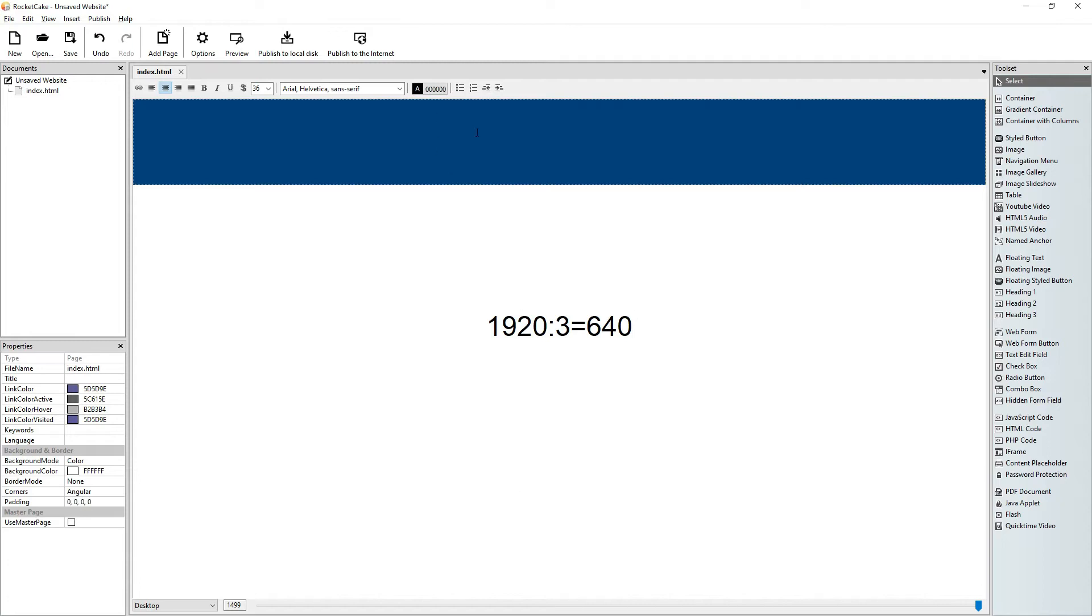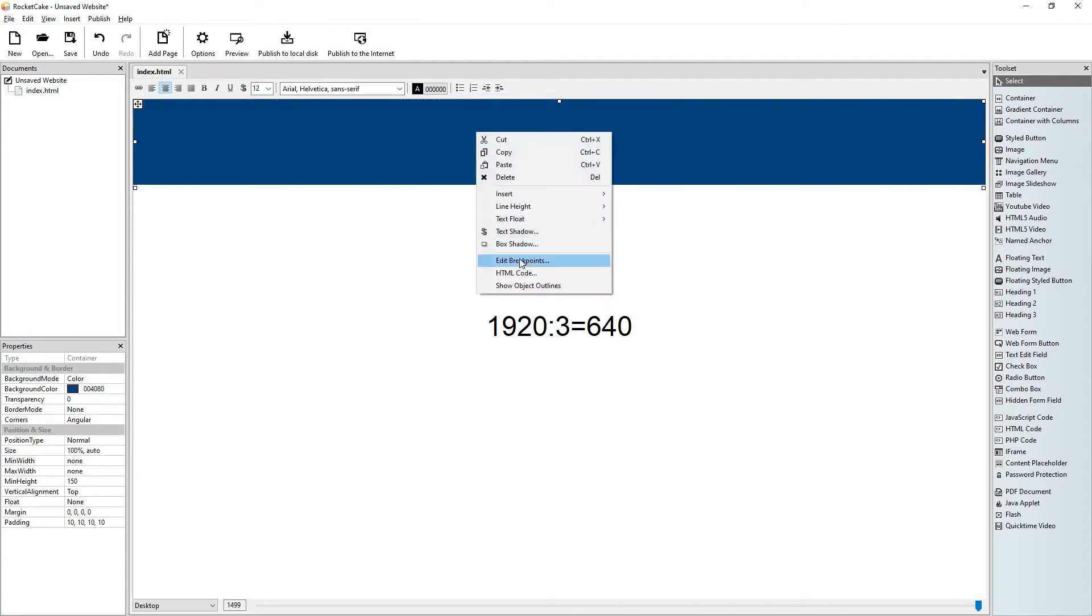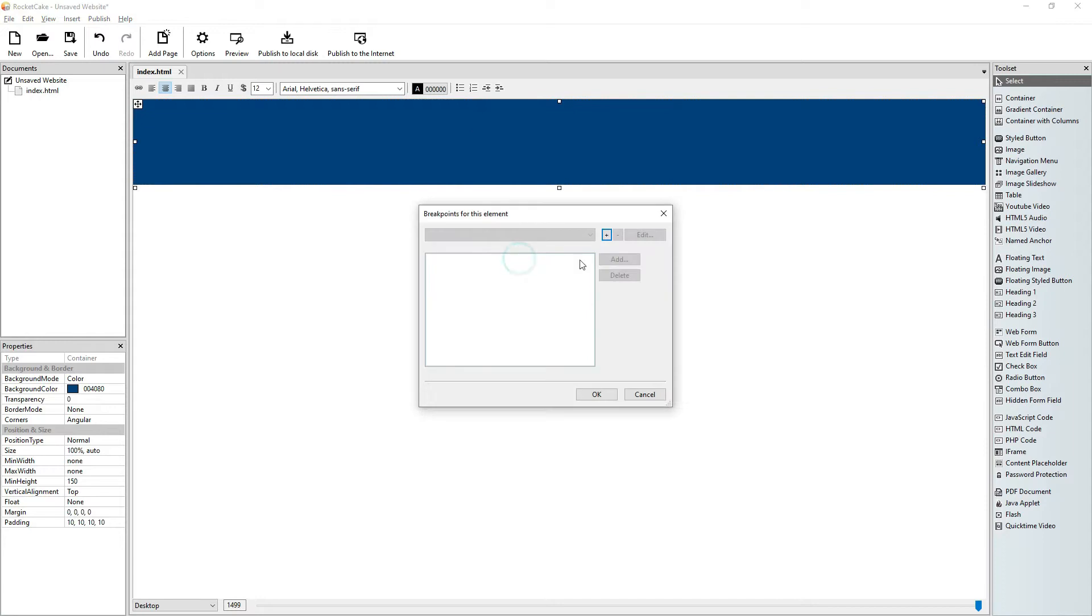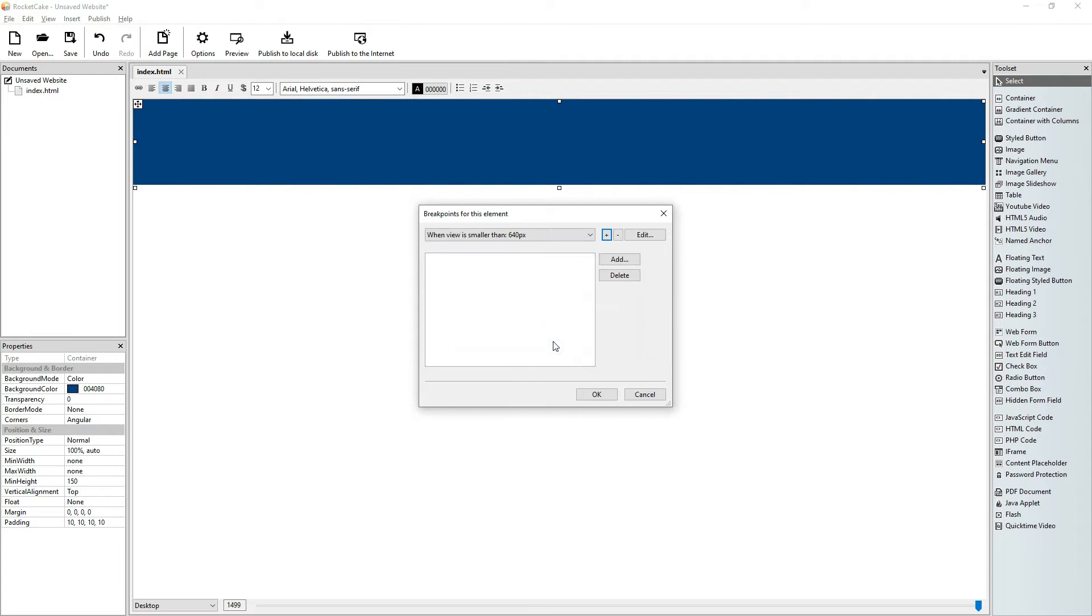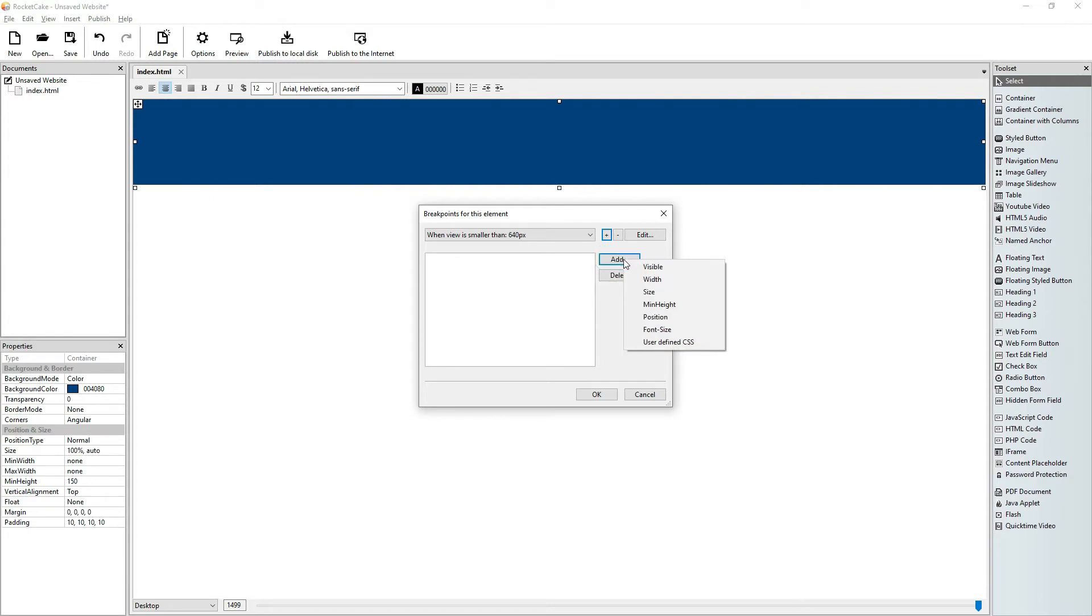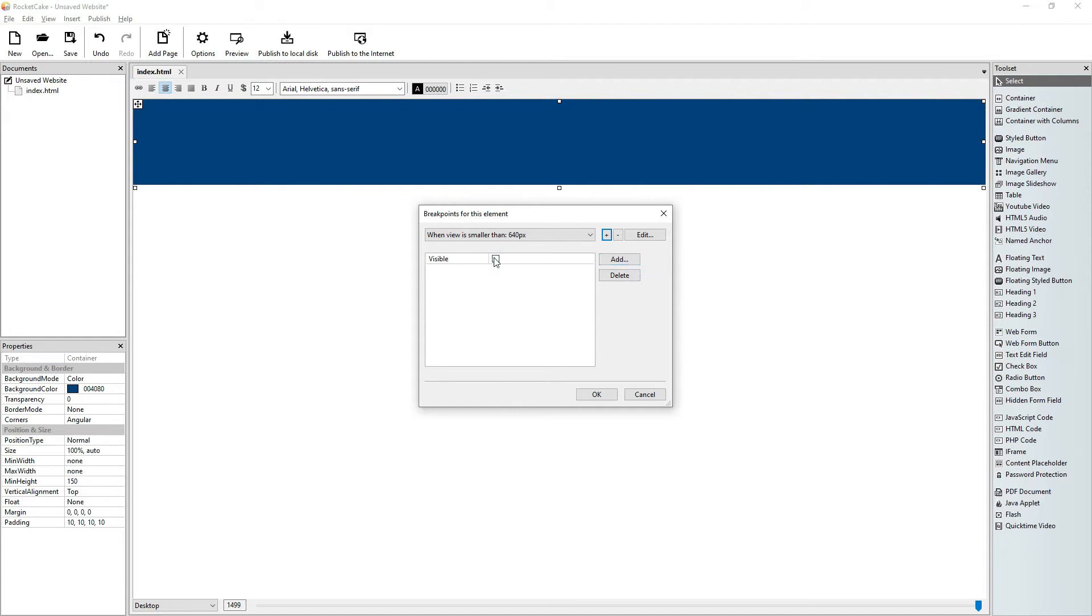That's why RocketCake offers 640 pixels as a breakpoint by default. We click OK and then we can click Add. It brings up a drop-down window, and the first item on it is visible. By default it's visible if you click on it. What this means is that when the view is smaller than 640 pixels, then the item will be invisible.